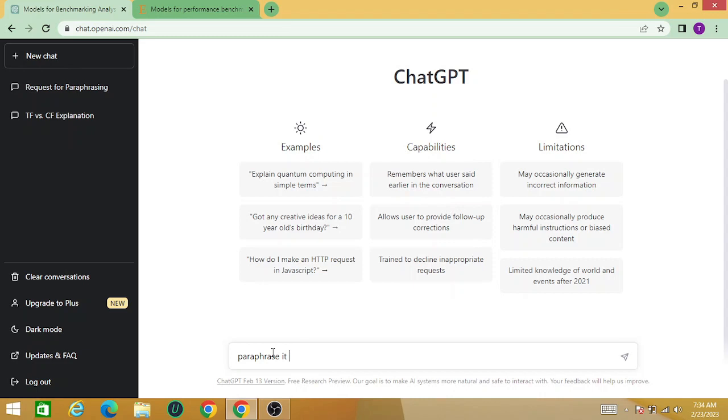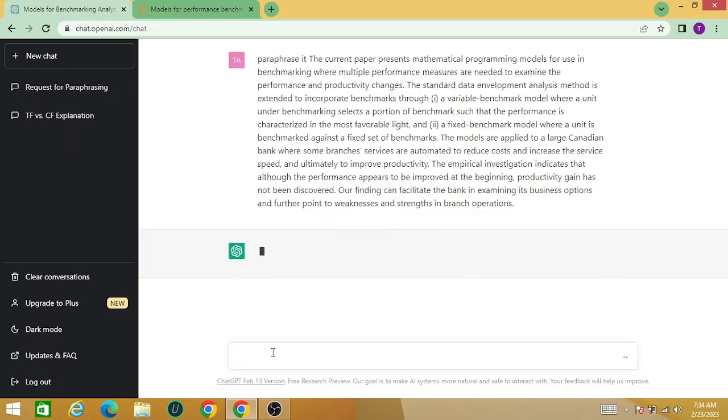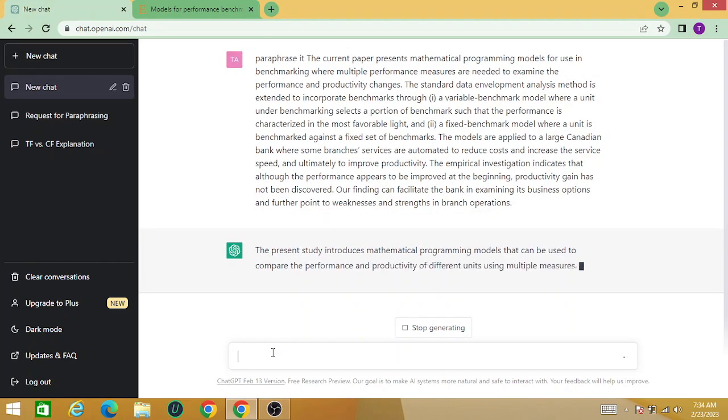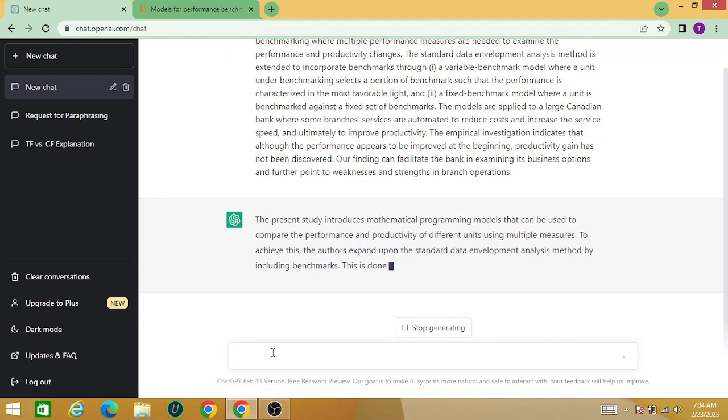Then press enter. Now you can see that the system starts to paraphrase your copied paragraph. The system is paraphrasing this for you.